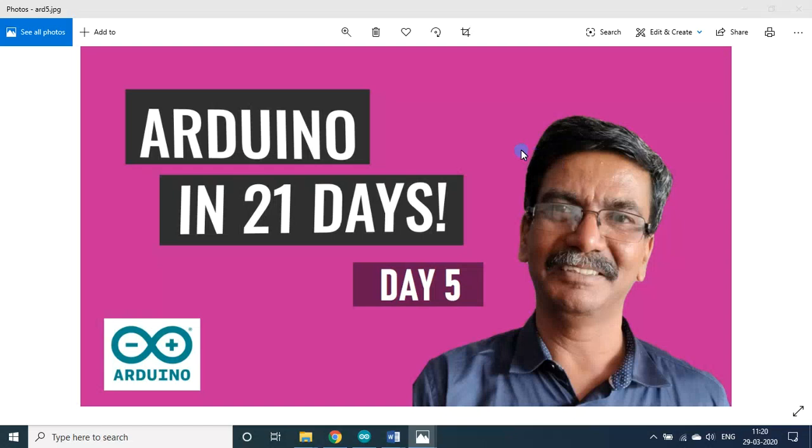Hello students and friends. Welcome back to my session on Arduino in 21 days. We are in day 5.